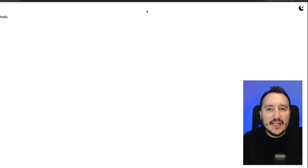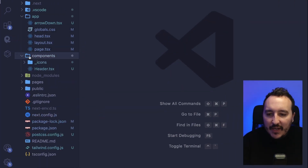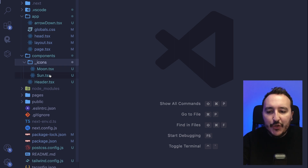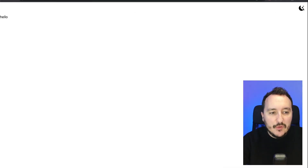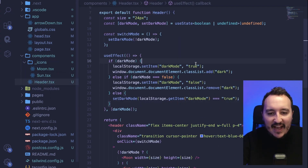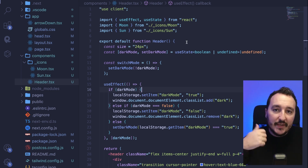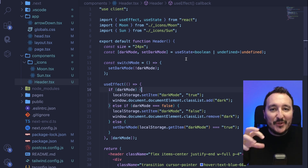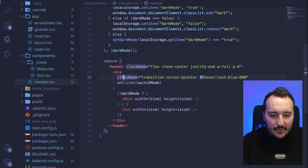I've created a header component with a button that will trigger our dark mode. In my components folder, I've created three new files: two icon files for the two icons I'll need — when on light mode I'll show the moon icon, and when on dark mode I'll show the sun icon. Then I have the header component itself, which is a quick function I created to trigger dark mode.